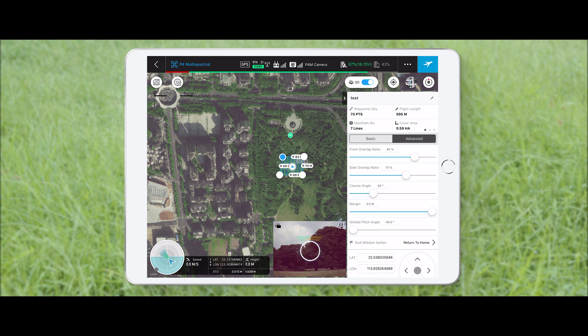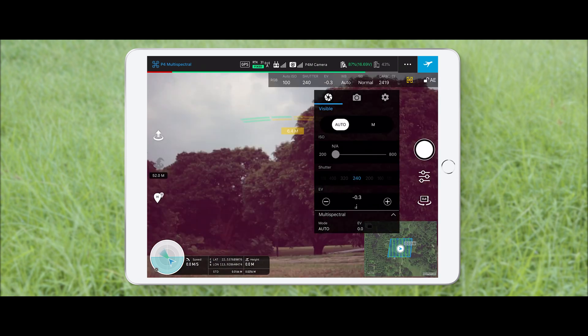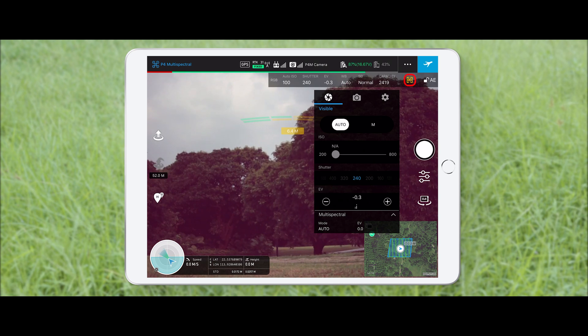Tap the FPV window to adjust camera settings. Enable center weighted metering in RGB mode. AE should be unlocked and the camera set to auto mode.